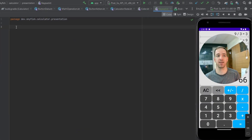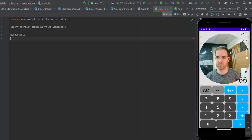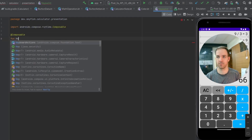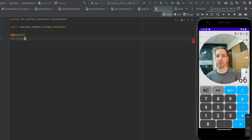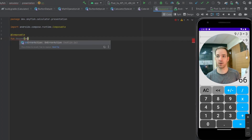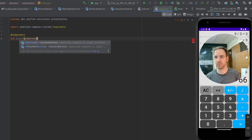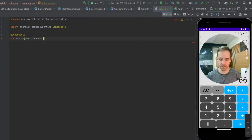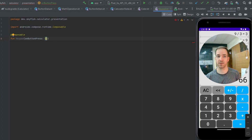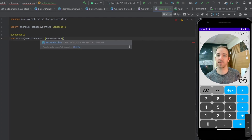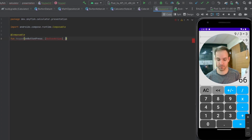Within that keypad file, we're going to create a composable function. This composable is going to take in a parameter called onButtonPress, because we're going to need to pass the action that happens when we press one of these buttons into this composable. And that is going to be of type ButtonAction, and it's going to pass back a Kotlin unit.